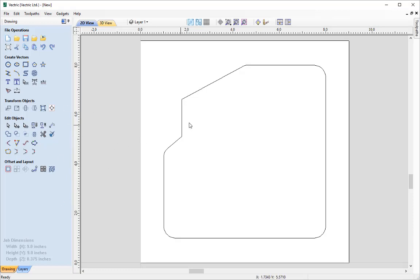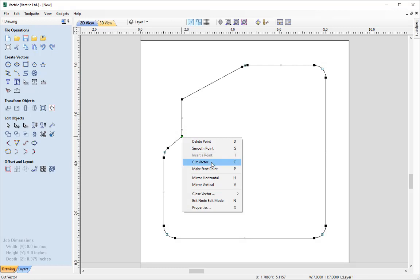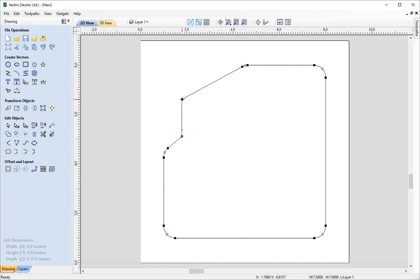Close that form and go into Node Editing mode by selecting that icon. Select the vector and you'll see all nodes available to us. We want to cut this span out of the vector. Hover the mouse over a node, right-click, and select 'Cut Vector' — or use the shortcut letter C while hovering over the node. We'll cut this vector here using right-click, then hover over the next node and press C. That two-node span is now successfully cut from the rest of the vector.